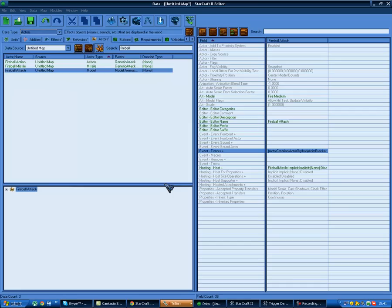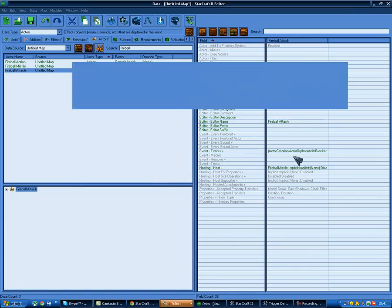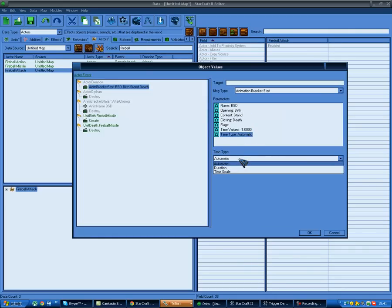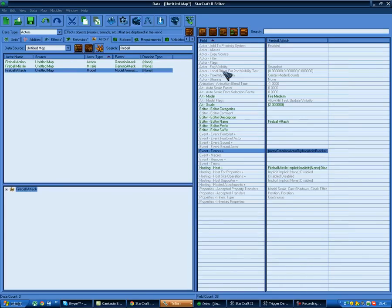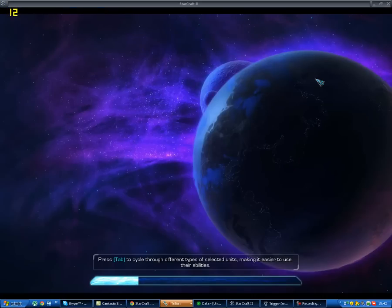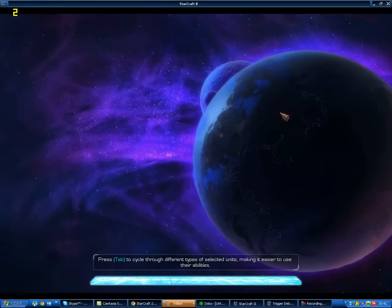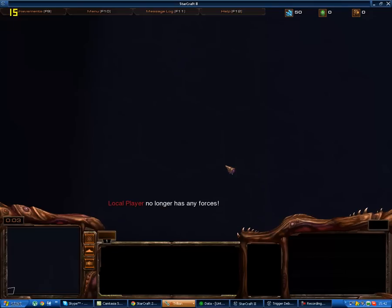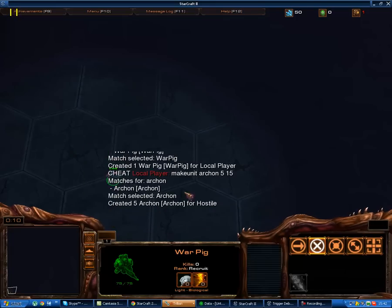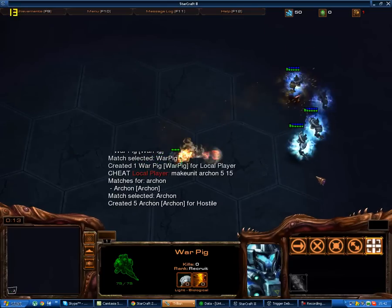We add events: unit birth on Fireball Missile creates the attached fire model, unit death destroys it. Now let's check whether it looks better. We go back to the game with 'make unit War Pig' and 'make unit Archon 5 for player 15.' Now the models are scaled a bit off but we've got a nice cool trail of fire when you shoot - that's the attached model working. To make it look even cooler we go back to Fireball Attach, set scale to 2, then in events add time scale to make it go twice as fast - this makes the model think time passes faster and makes the particles go faster, giving a thicker trail of fire.